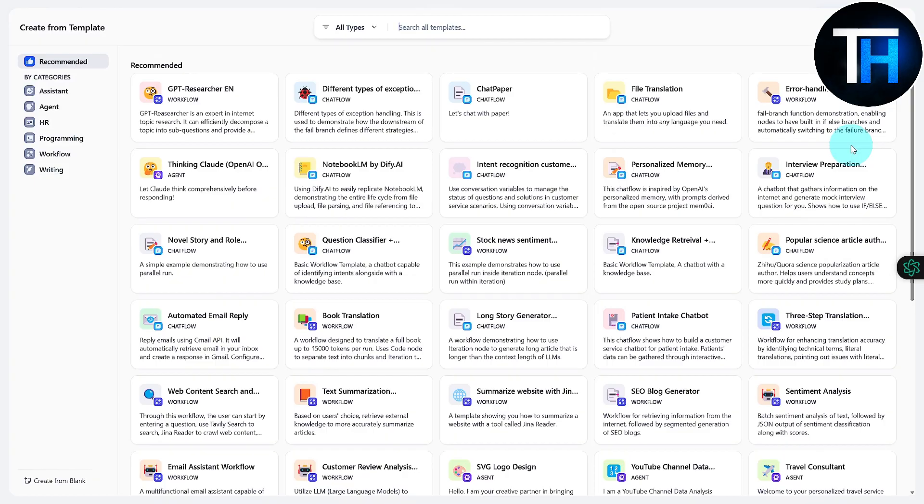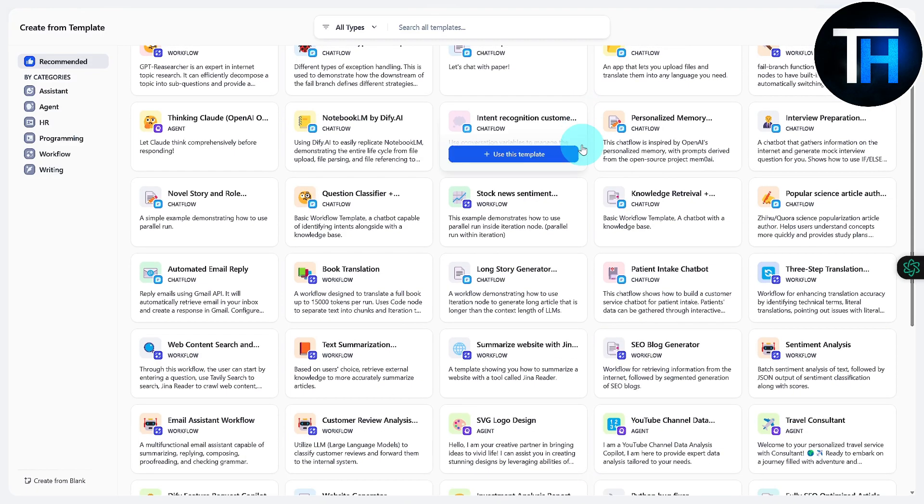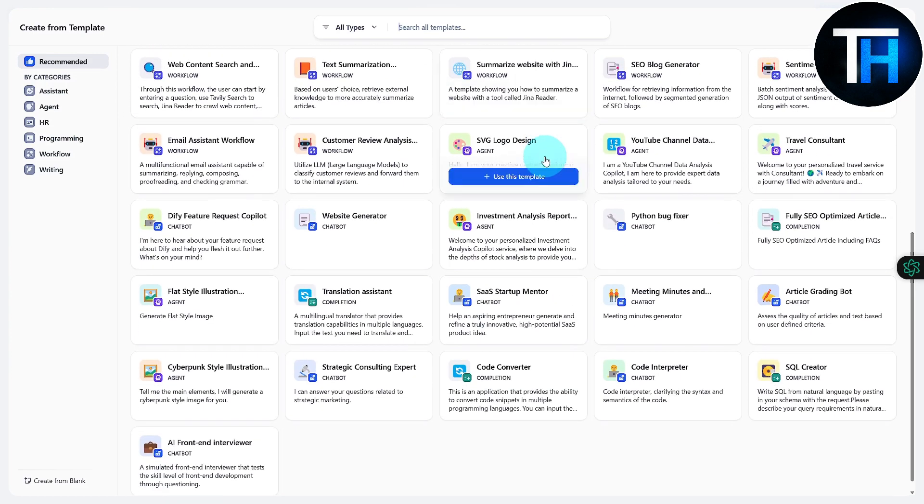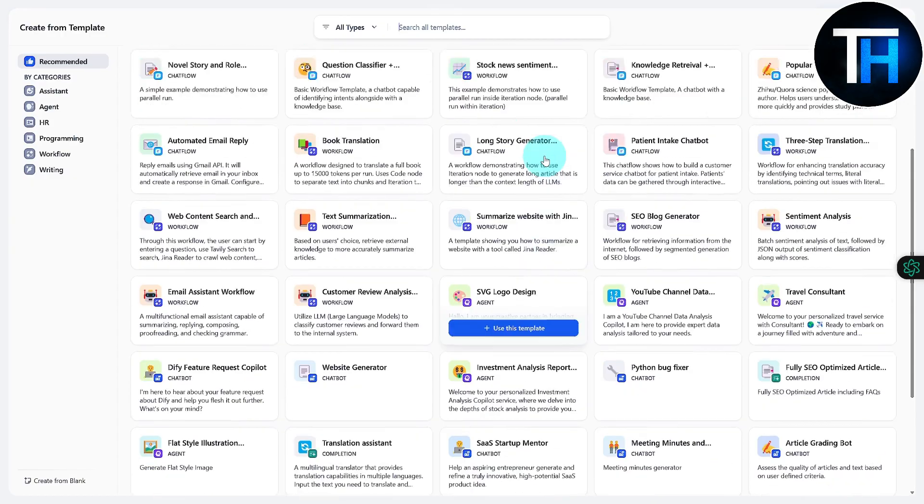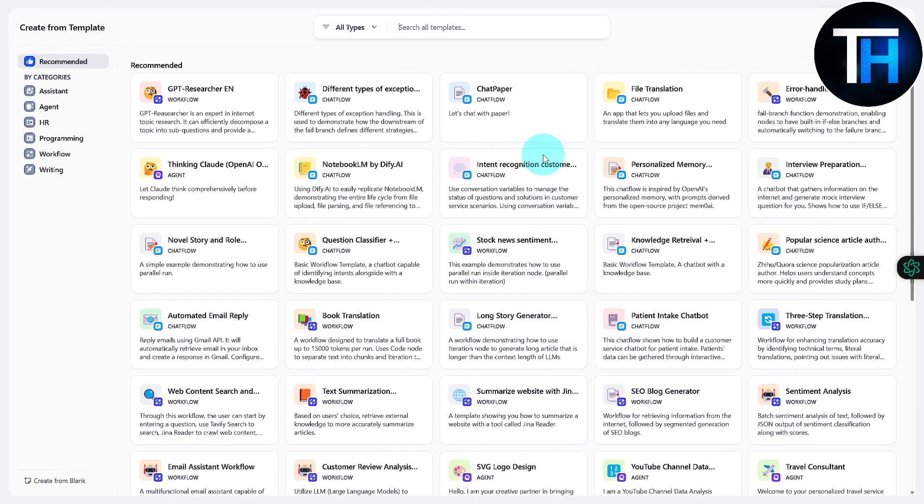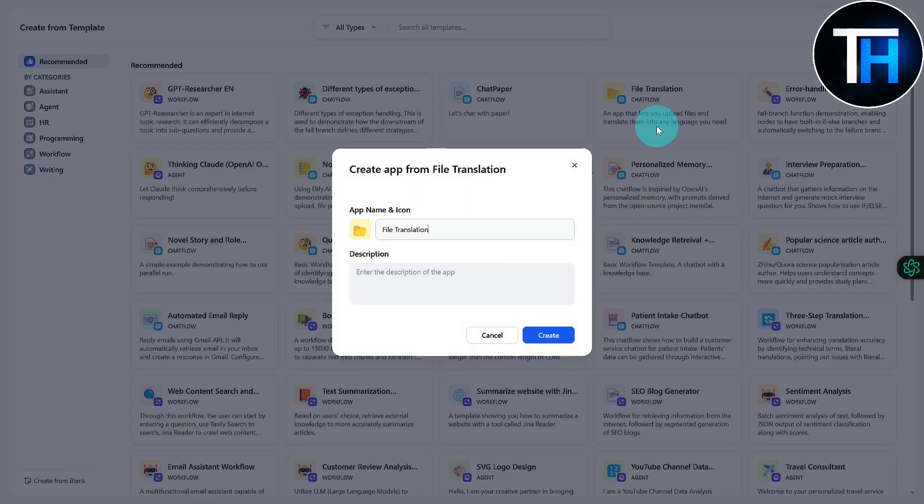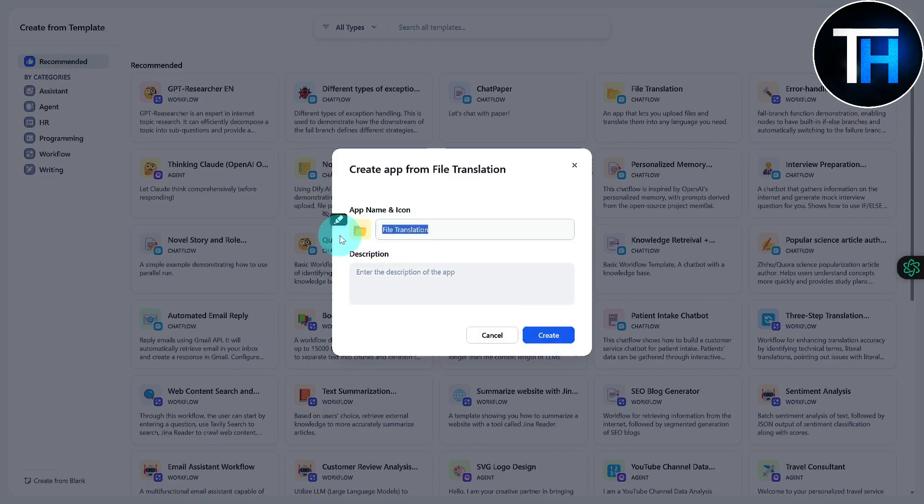And let's just say I want to simply develop some kind of a minor project. I'm going to simply search for something interesting. So let's just go with maybe file translation. I'm going to use this template. You can enter your description, your name. Let's just rename it to New Test Project.